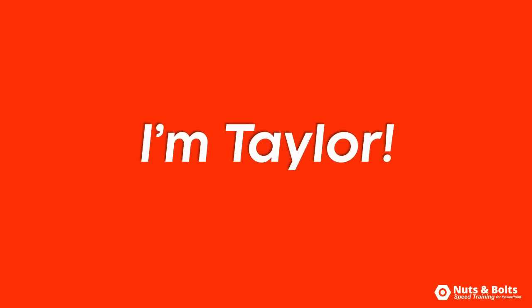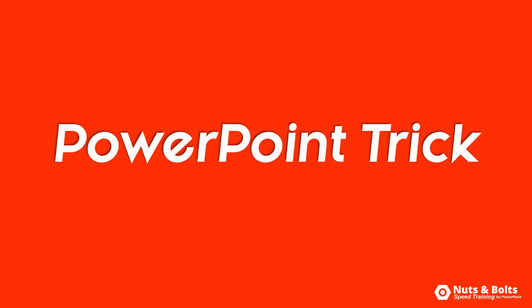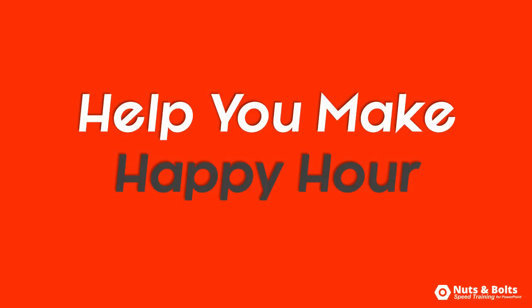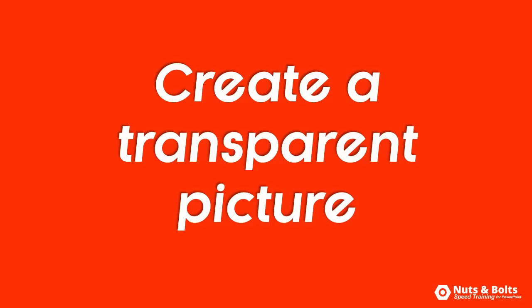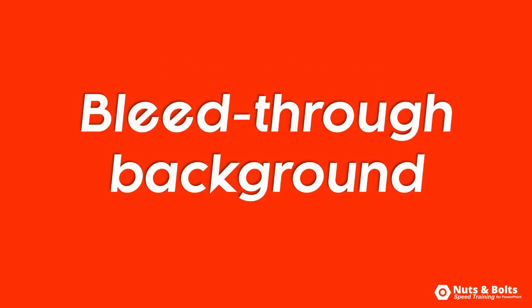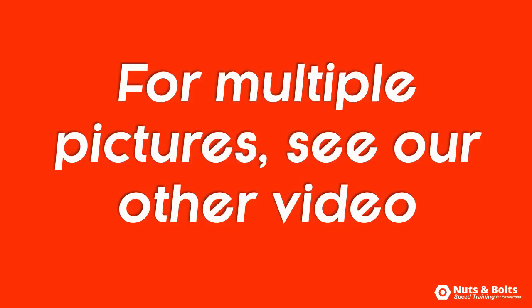This is Taylor with Nuts and Bolts Speed Training with another PowerPoint trick to help you make happy hour. How to create a single transparent picture in PowerPoint so that you can get that bleed through effect with something in the background.